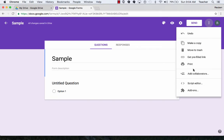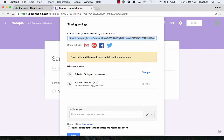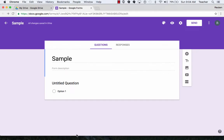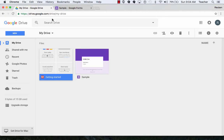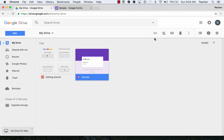I can also go back into my Drive and select my form, and up above where it says Share Sample, I can add people here.